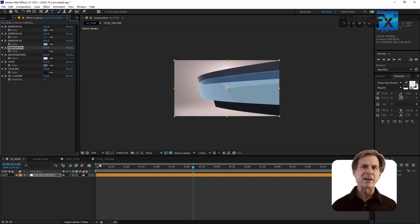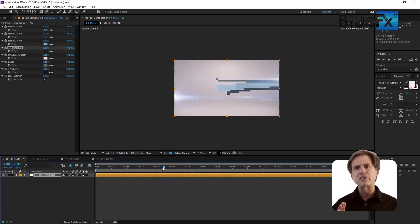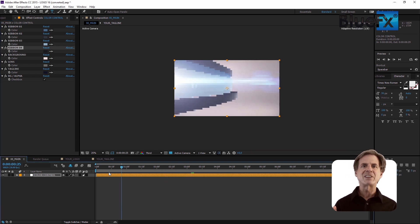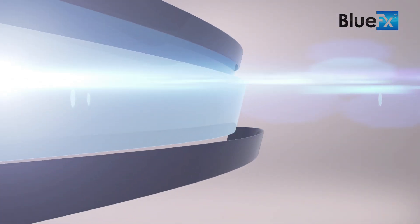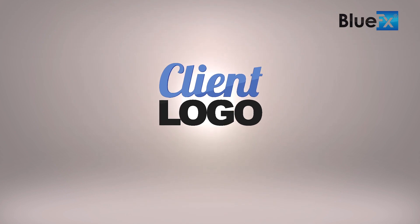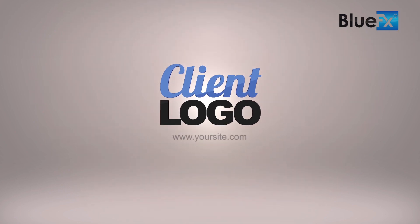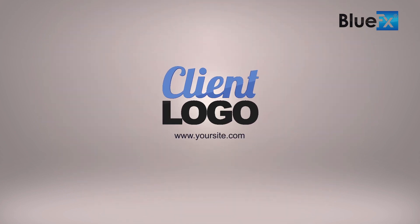Let's see what we made. To preview your video, drag the current time indicator to the beginning of the timeline and press the spacebar. This looks great. I hope you like it also.